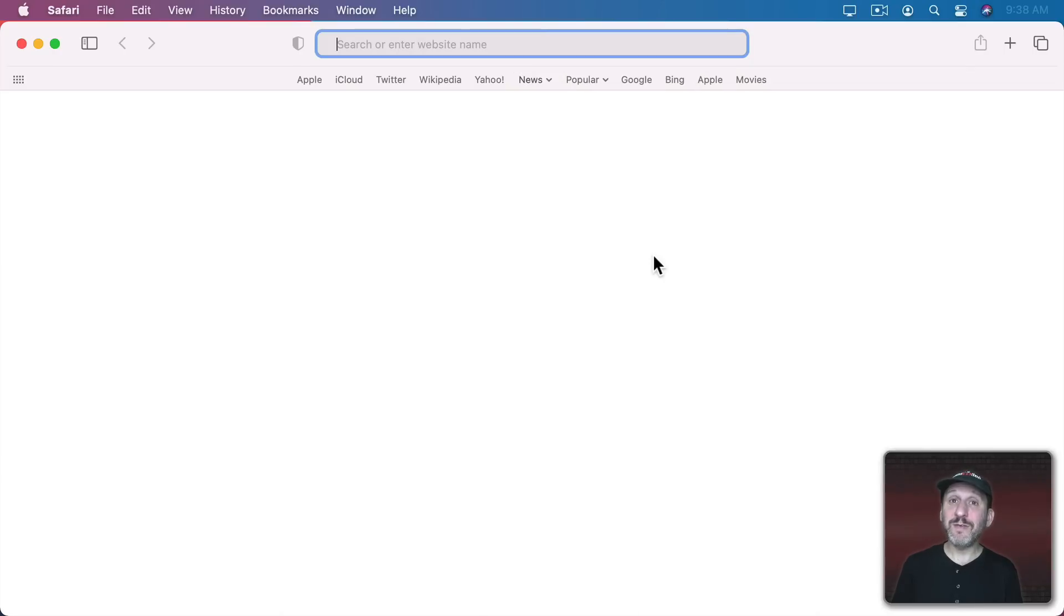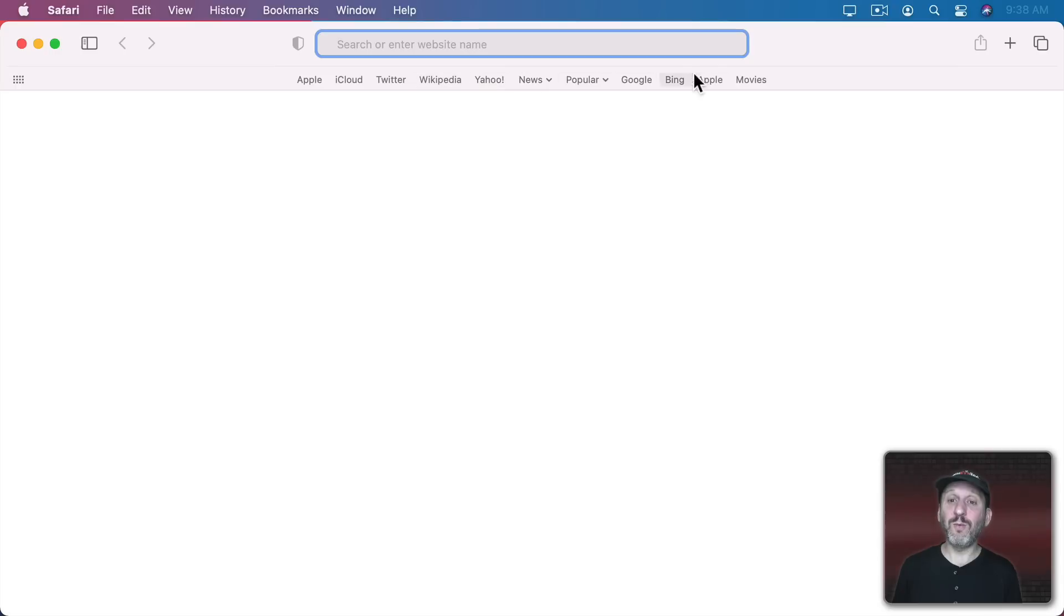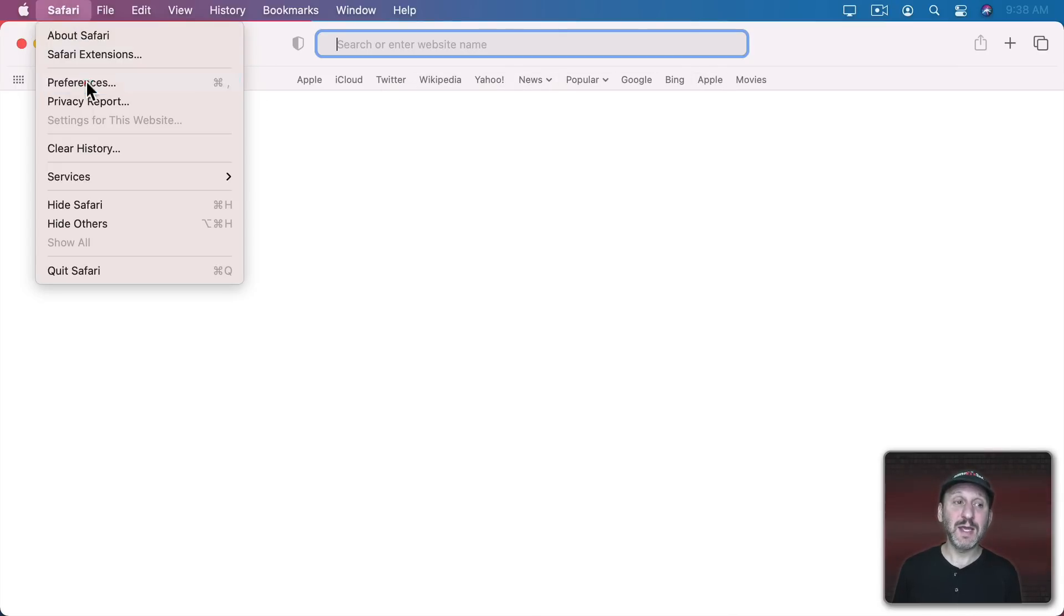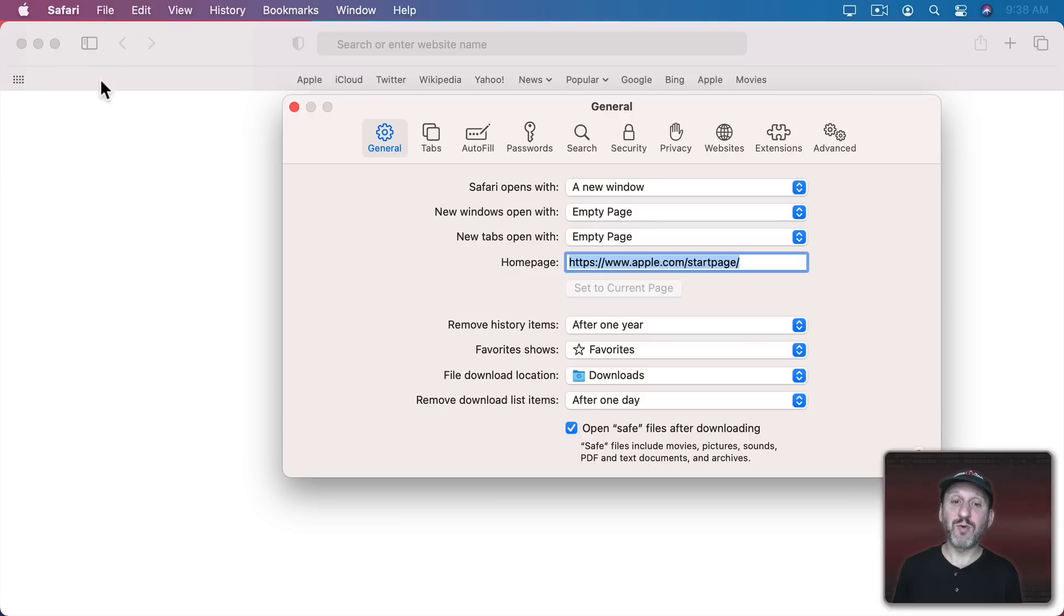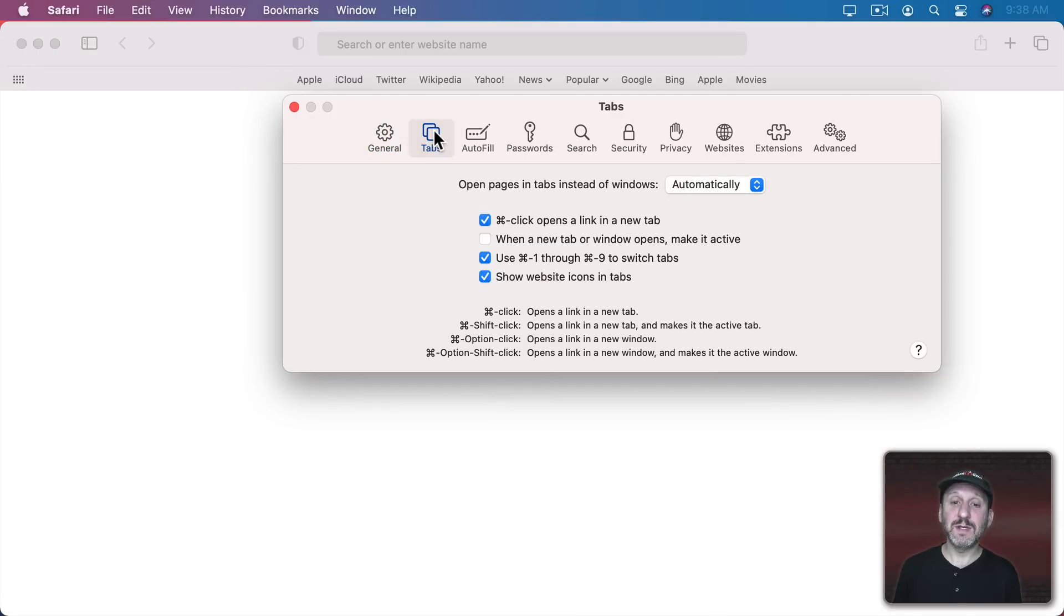Now you can do a ton of different things with Modifier Keys. How the Modifier Keys work with these links and folders in the Favorites Bar depends on your settings in Safari, Preferences, and then Tabs.